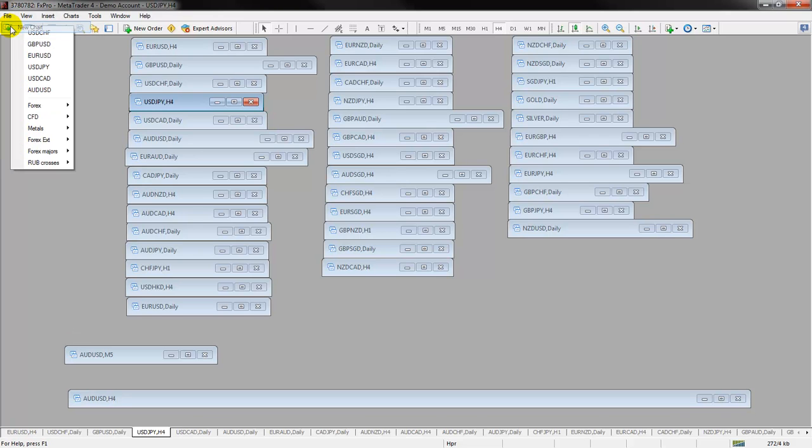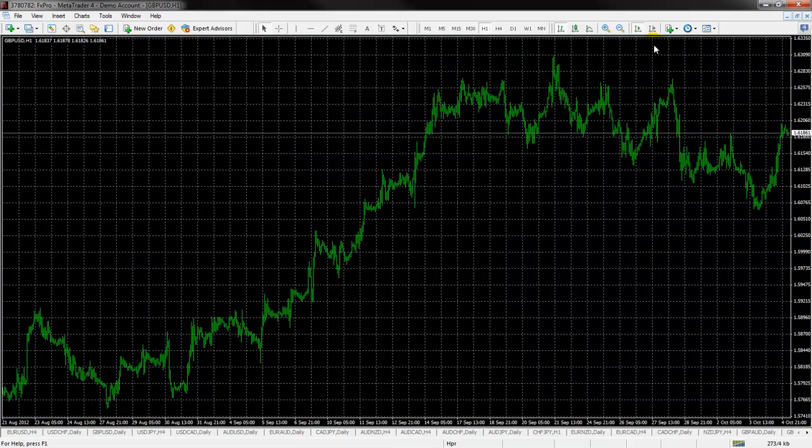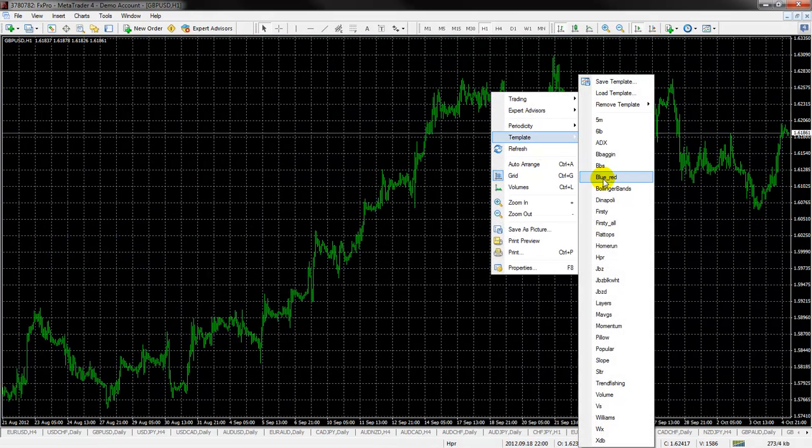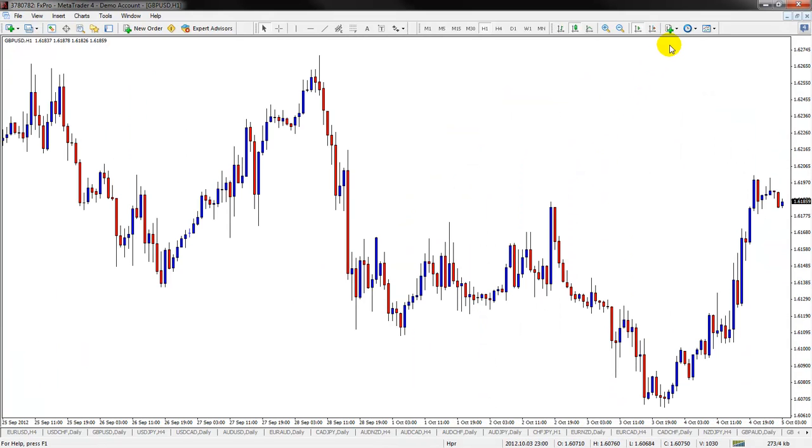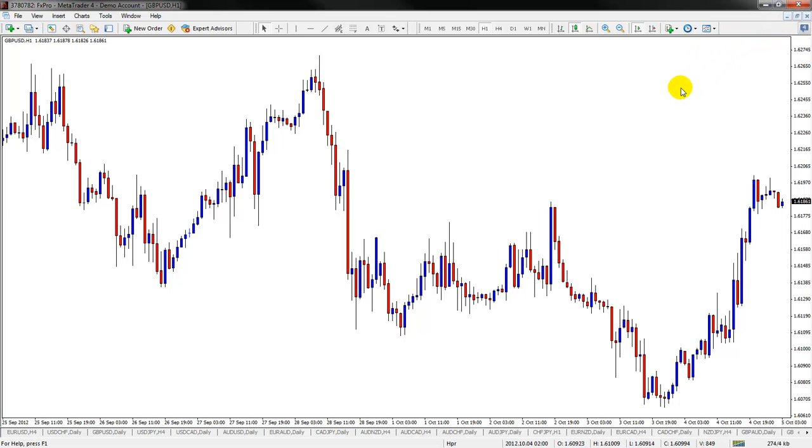So if I go to new chart and let's just say I pull up a pound chart like this and I'll put my favorite template on here. So I've got a pound one hour chart on here. I can make it a bar or I can make it like a little box, like a little square. And let me show you how that works.